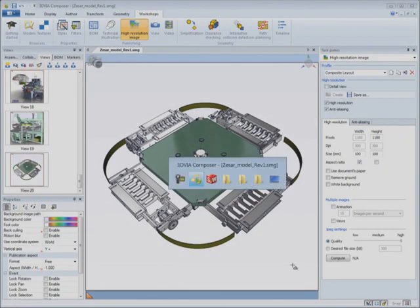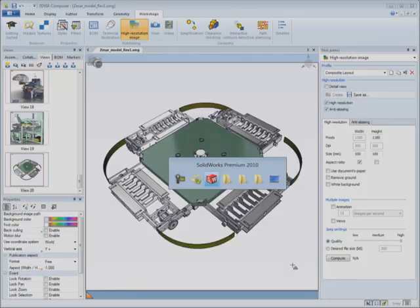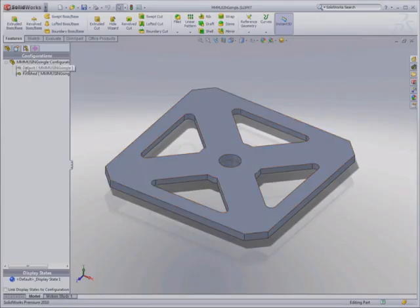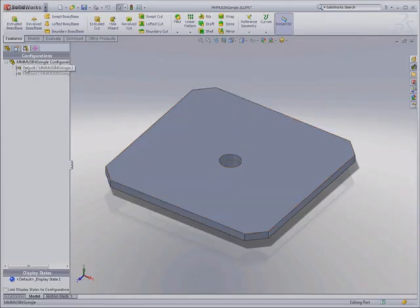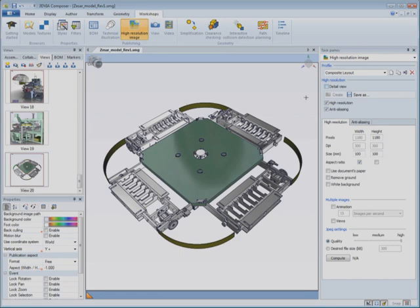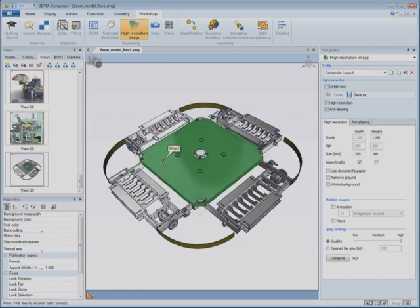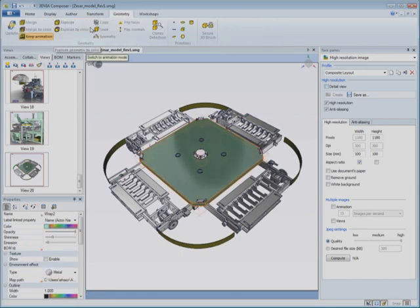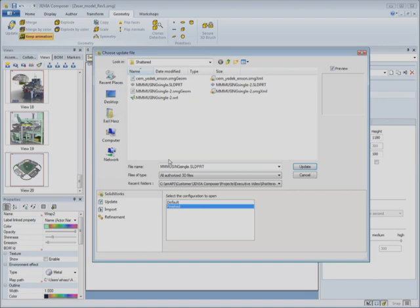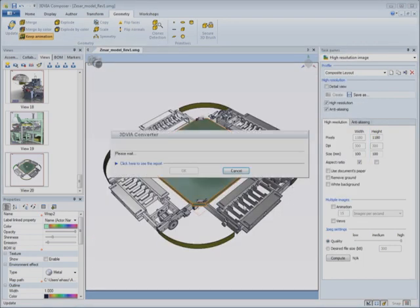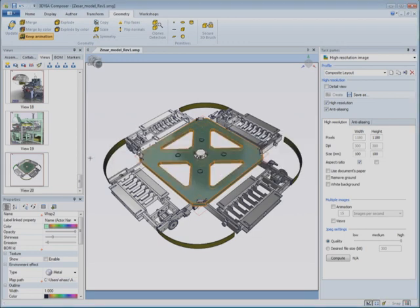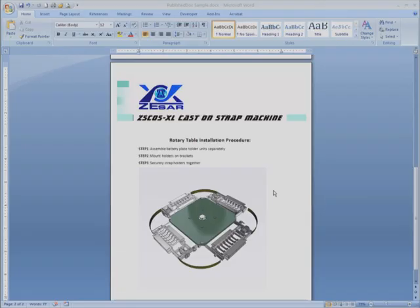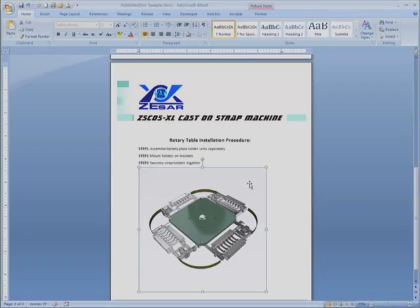When the design changes in CAD, changes to part geometries, BOM trees and custom properties automatically update your documentation, including exploded views, parts lists, labels and animations. This allows you to start creating documentation concurrent to design without anxiety about midstream changes.